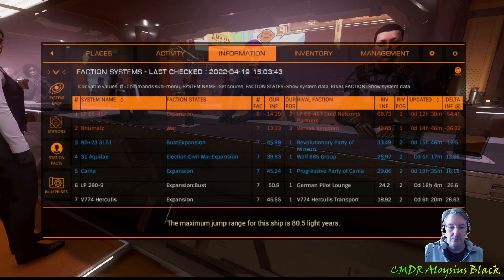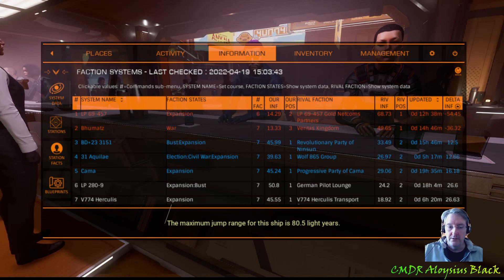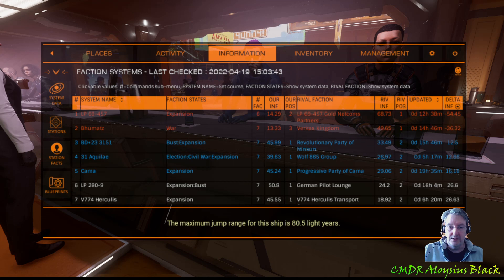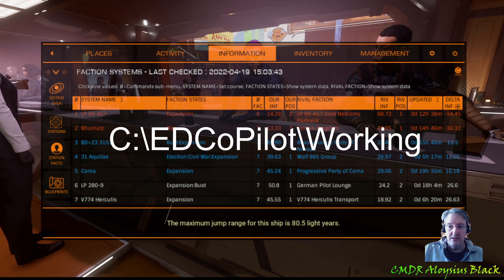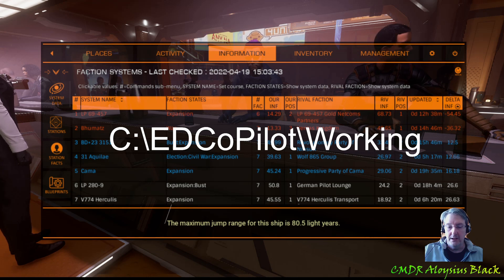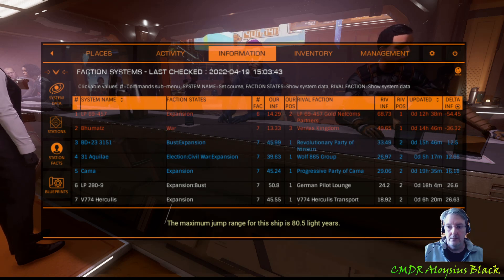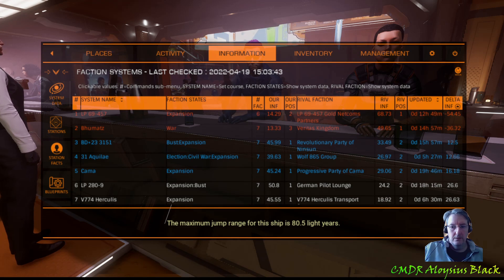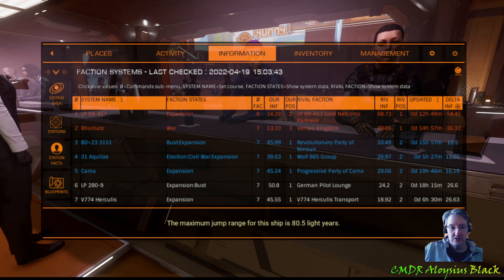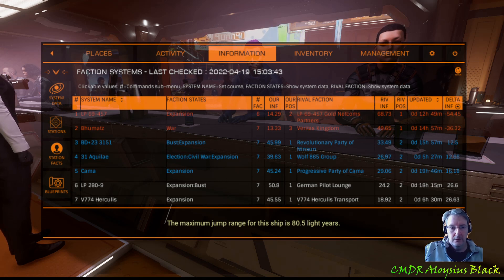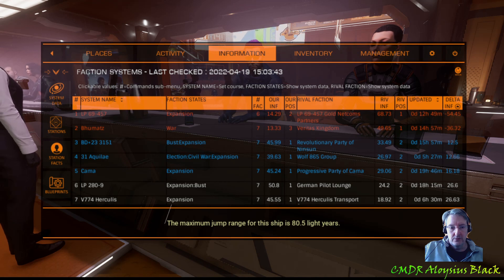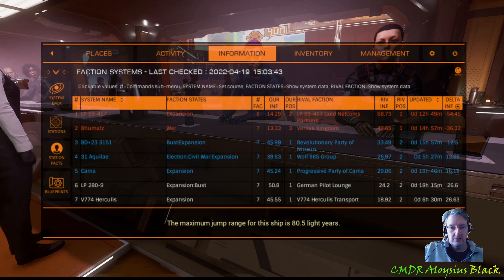You can find this file in the working folder of ED Copilot's installation folder, usually C:\EDCopilot\working. Thank you for watching, Commanders. I hope you enjoy the new reporting features in ED Copilot and find them useful — I certainly do. I'll put links to ED Copilot's web page in the video description. Thanks for watching.